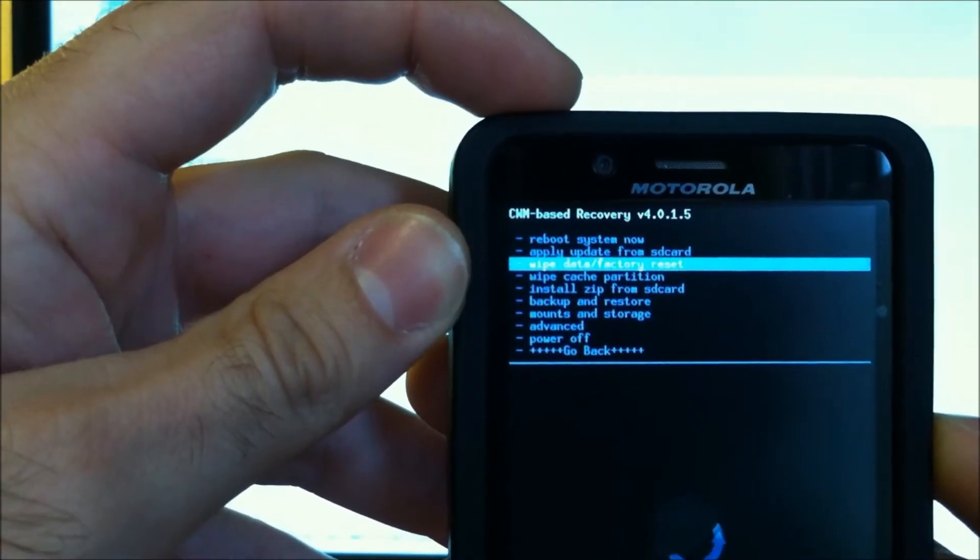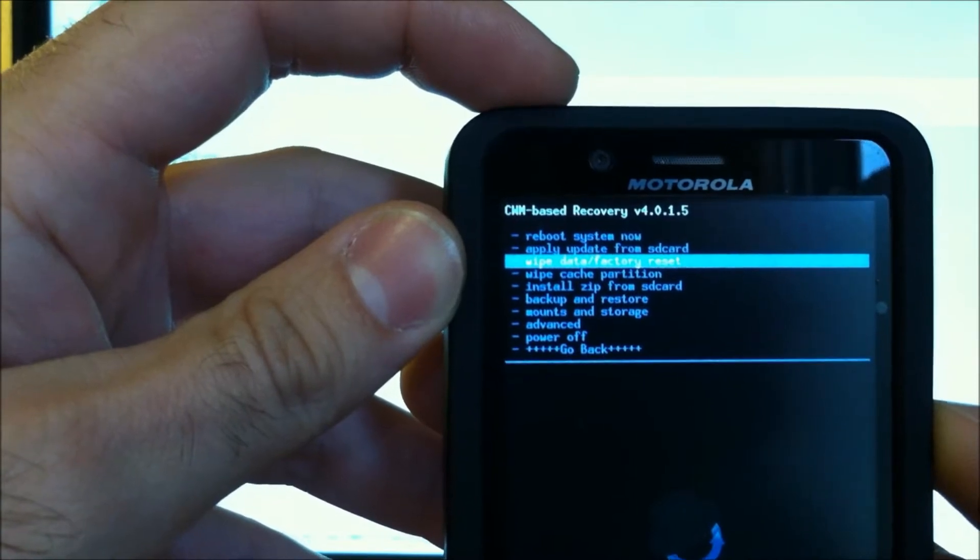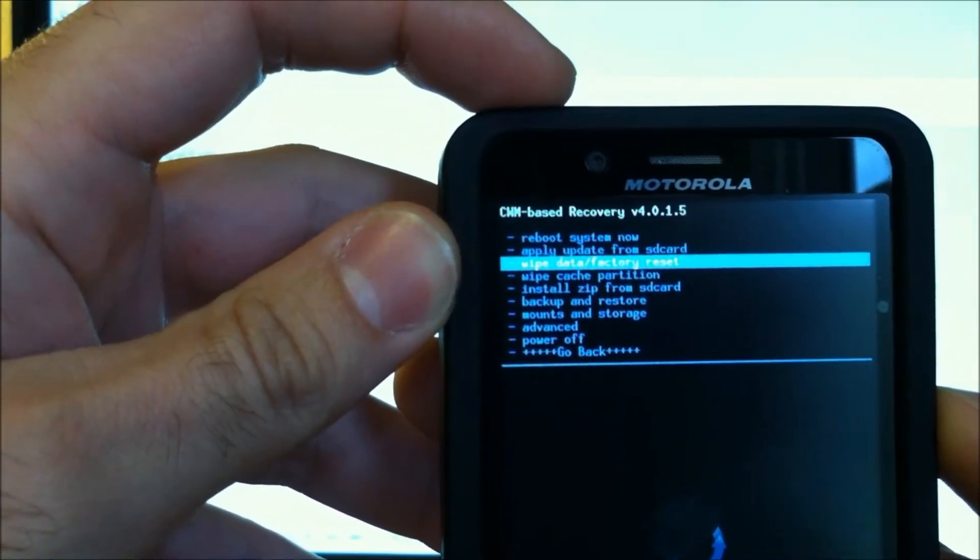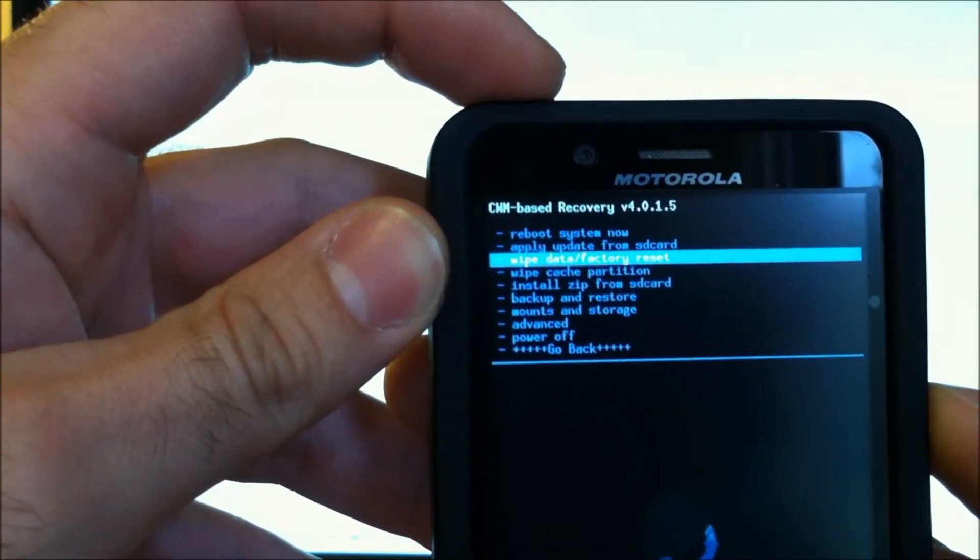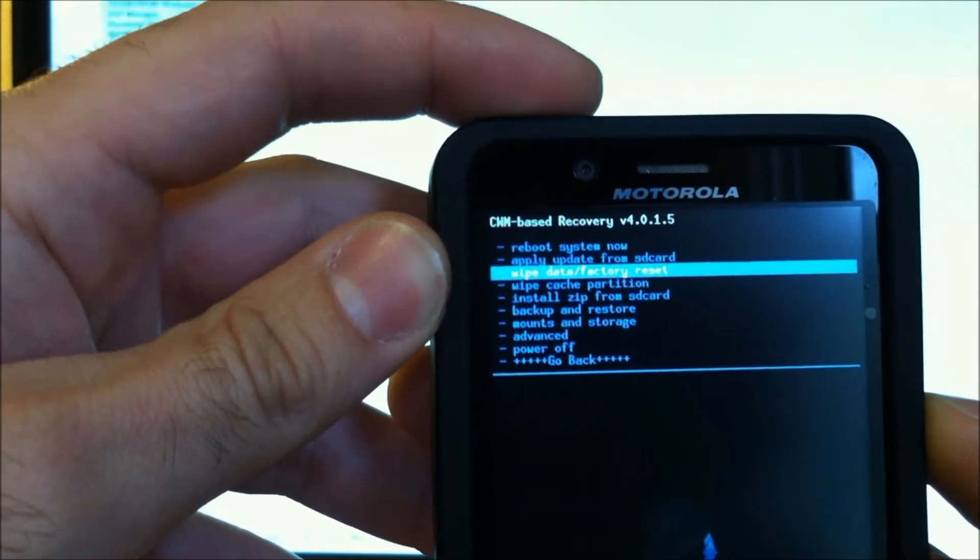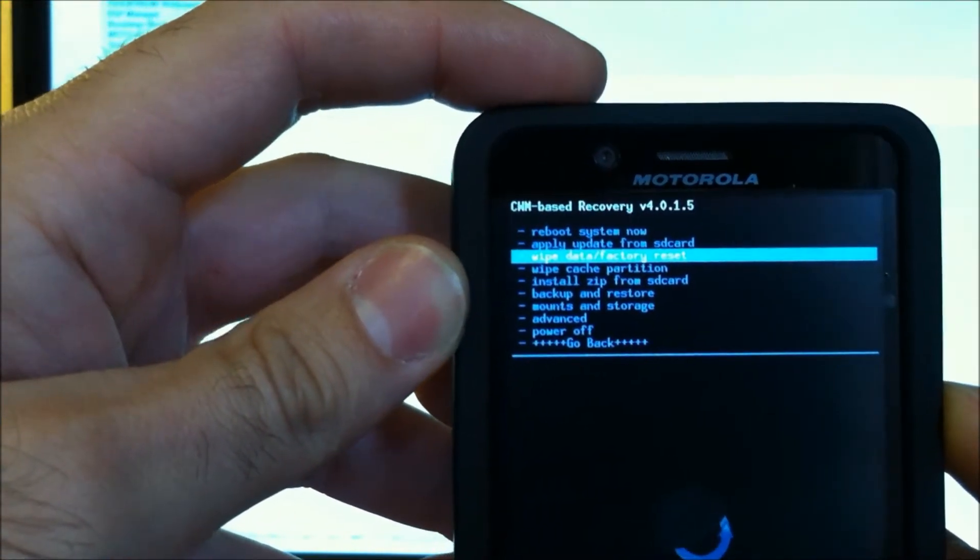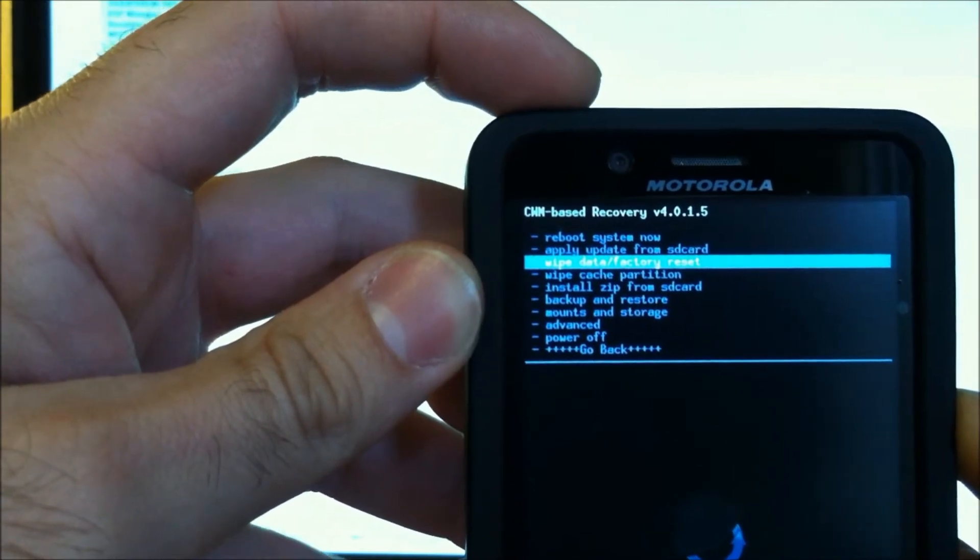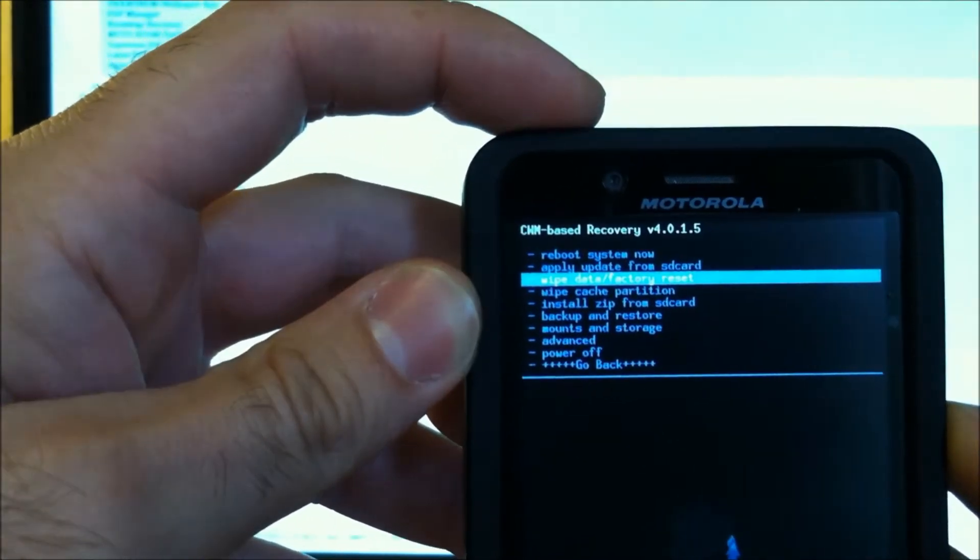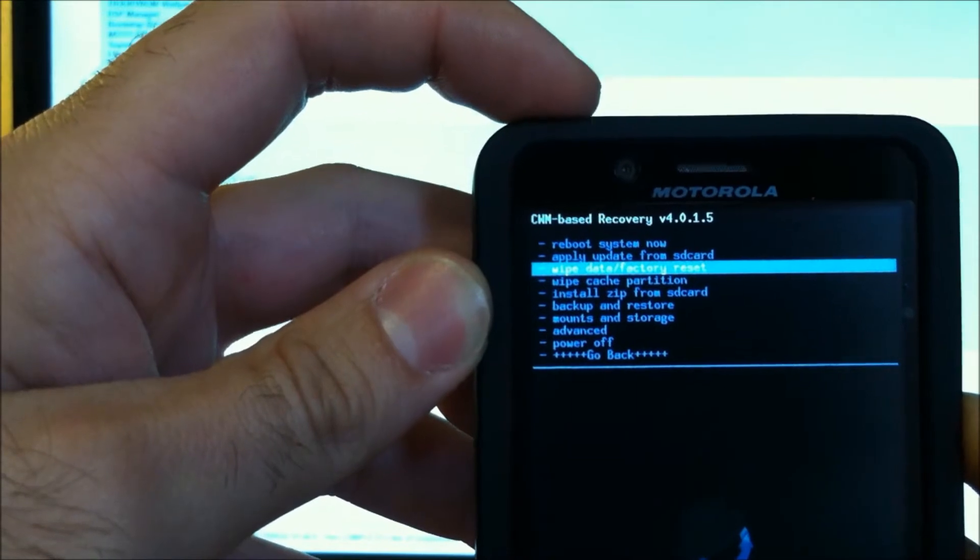So make sure your contacts, calendar, call logs, texts, apps, everything is backed up. You can use a great app called My Backup from the market. You can use Titanium Backup. There are several options to get your information backed up, but make sure you do it before you proceed.